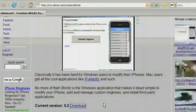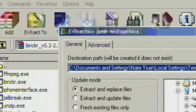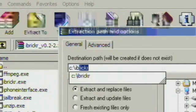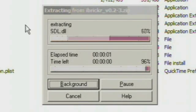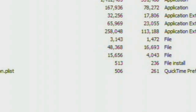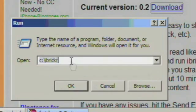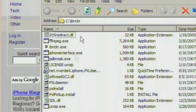Extract all of the files to a single folder — I recommend C:\iBricker. Then head to the folder using the Run box or Windows Explorer, and double-click on iBricker.exe.